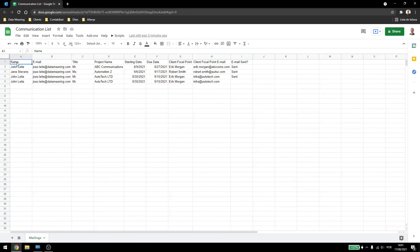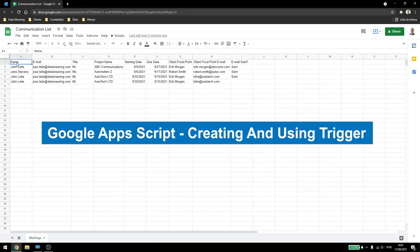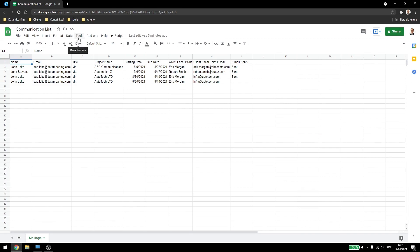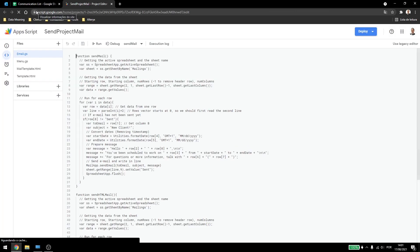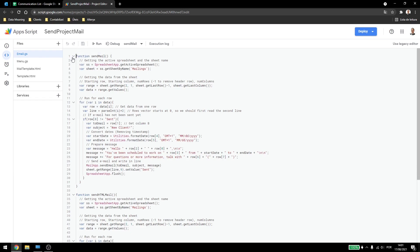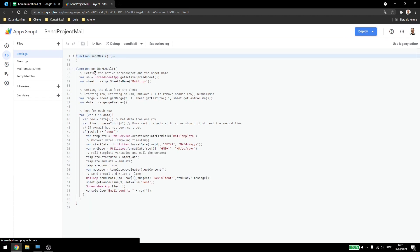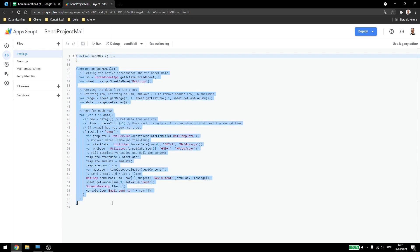Today, you are going to see how to create triggers for your Google Apps Script commands. So here in the tools, script editor, I have the same script as the last videos where we sent emails using normal emails or HTML emails. I'll be using this function for now.